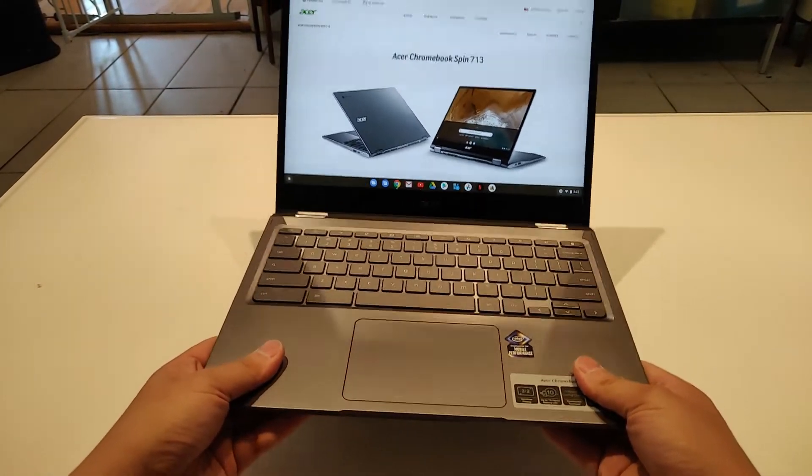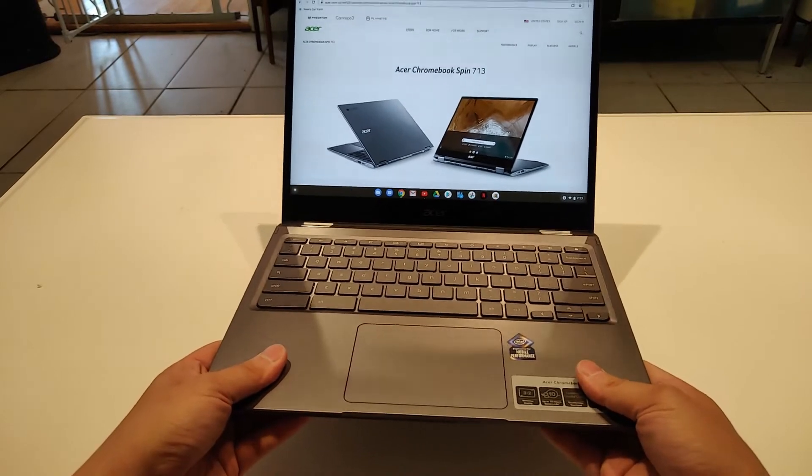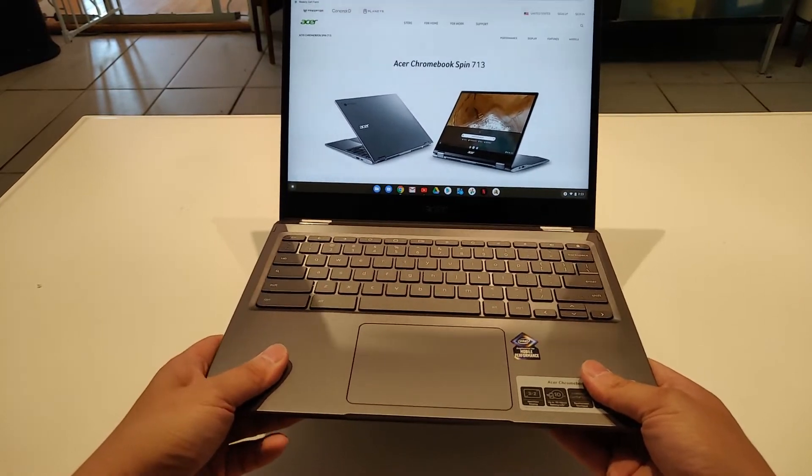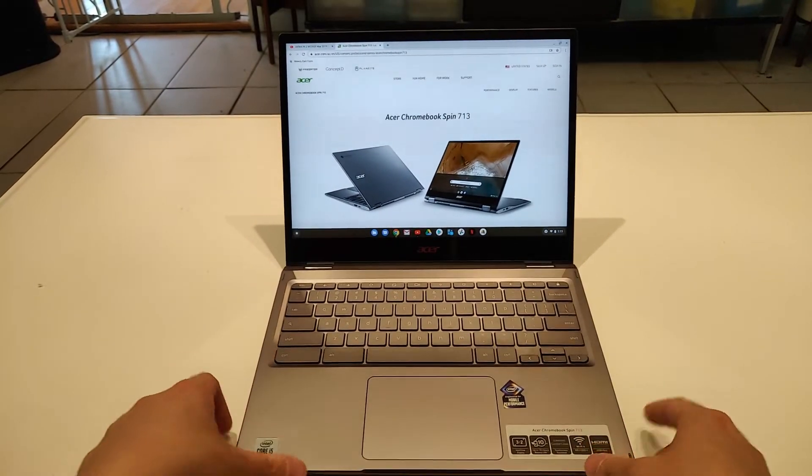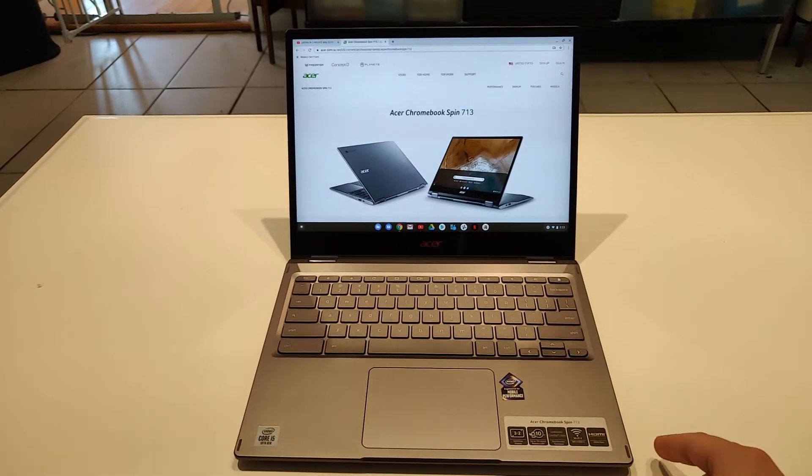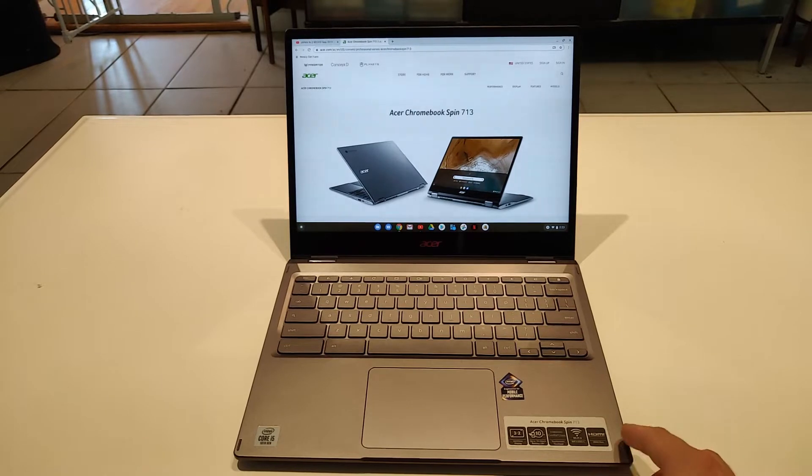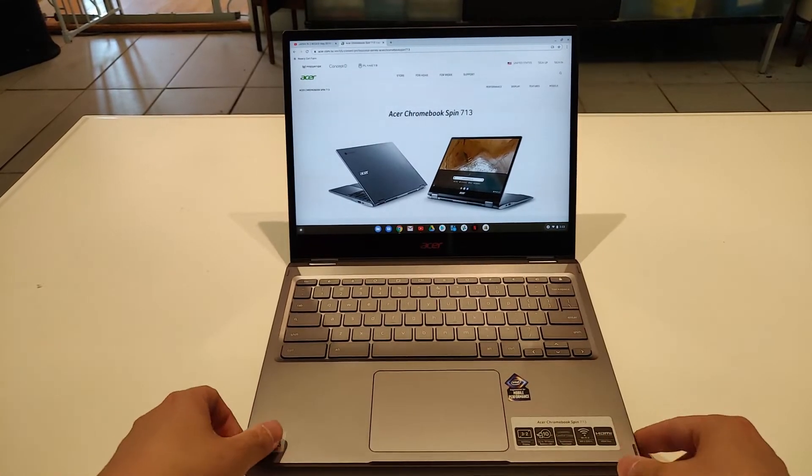It's a little over 3 pounds, so it's not the lightest Chromebook you can get on the market today, but it's by far not the heaviest at all. It's a nice sturdy weight.